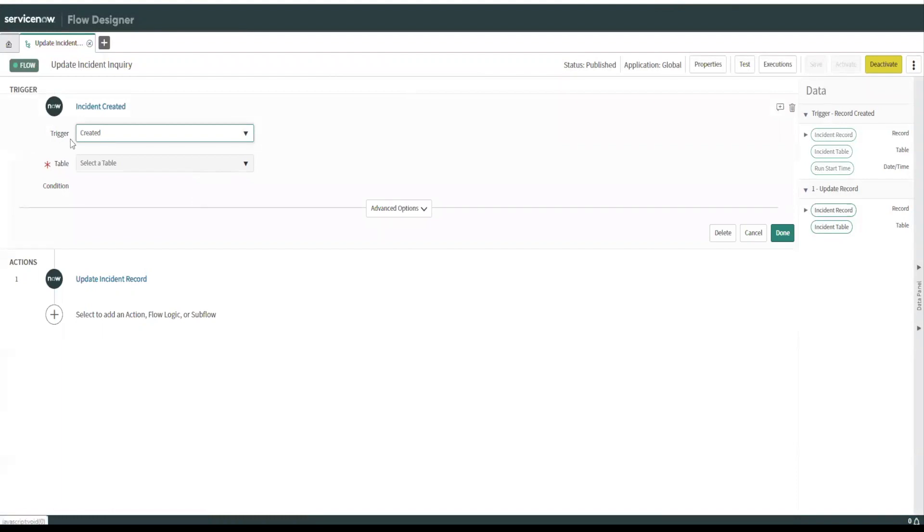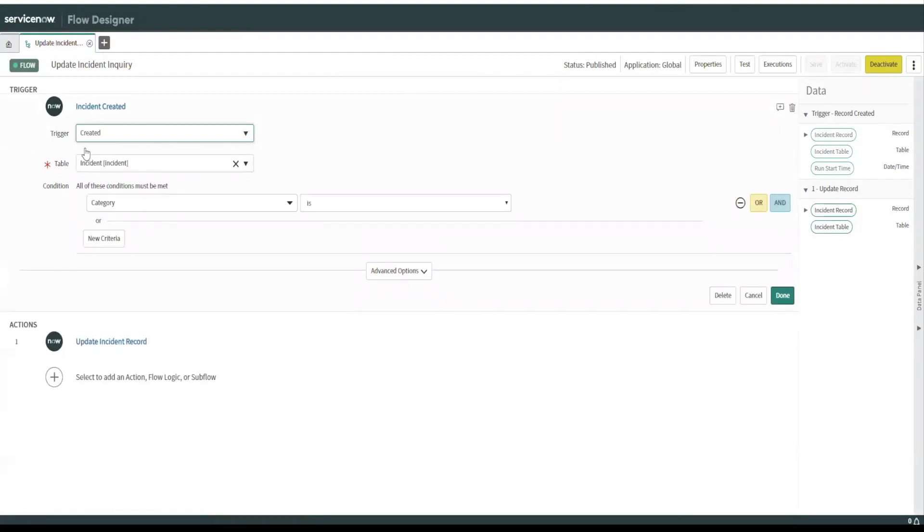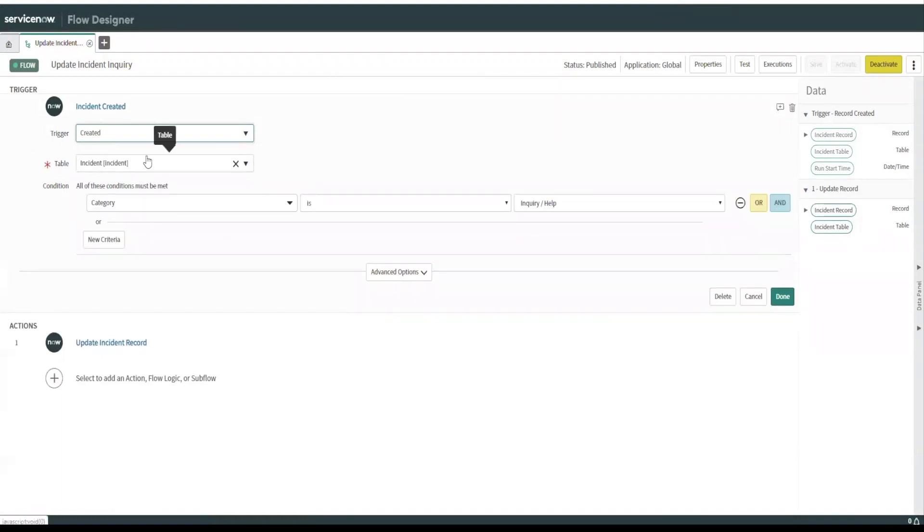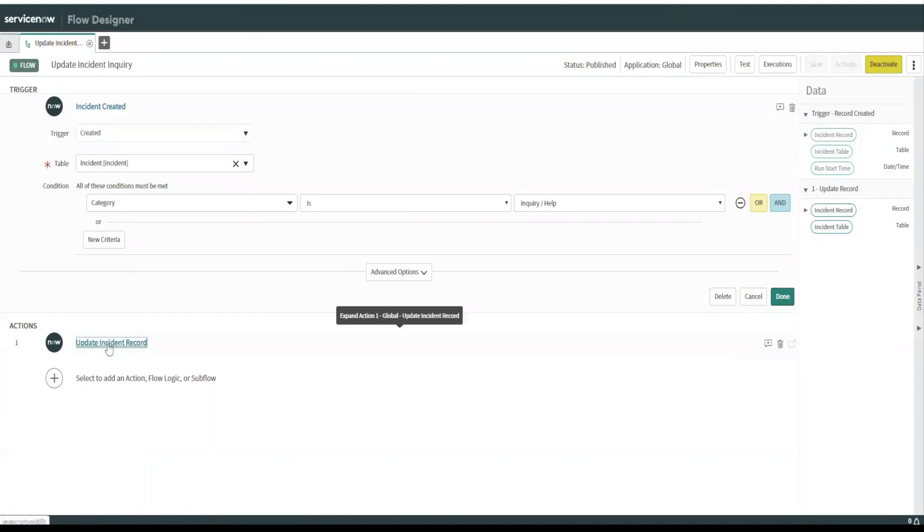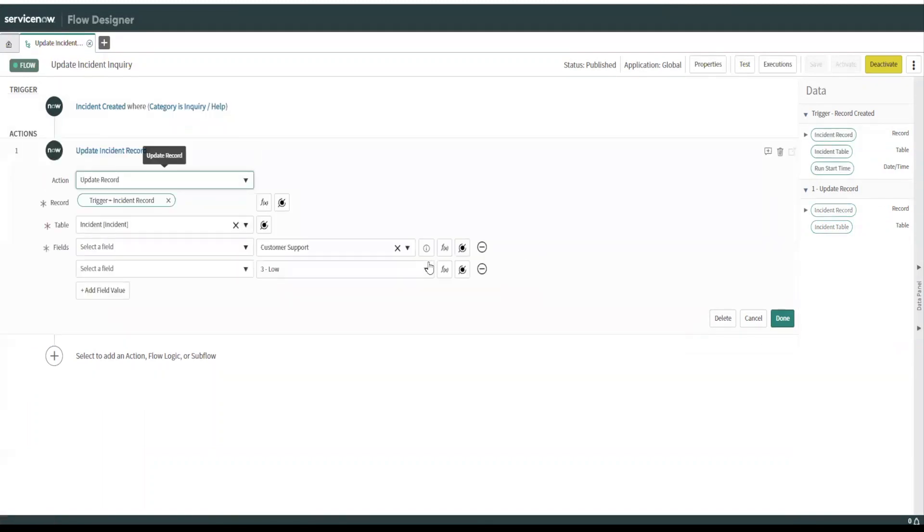So what are we doing here? We're saying the trigger, if an instant record is created and category is inquiry or help. So what we do here is we update the record if that meets the condition.